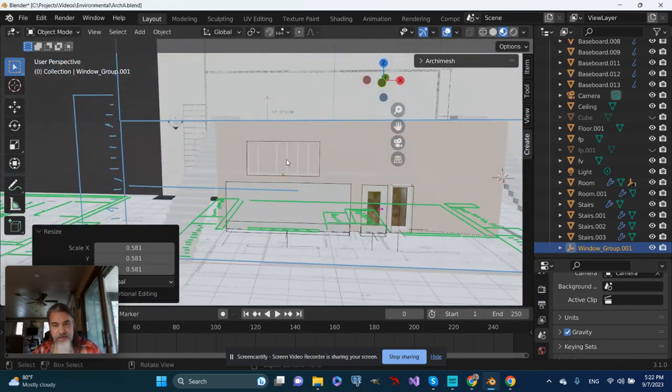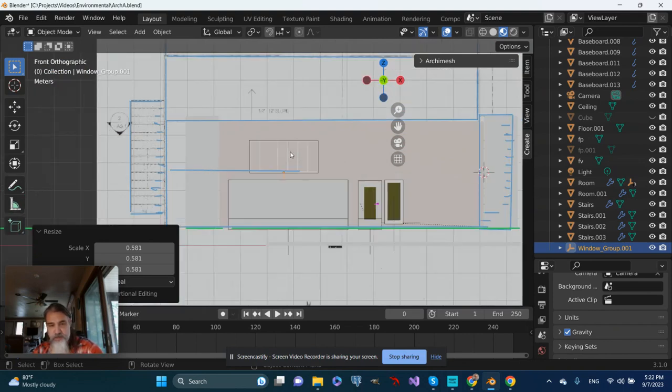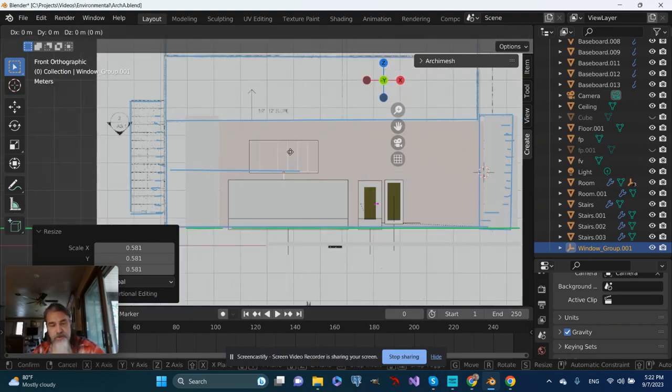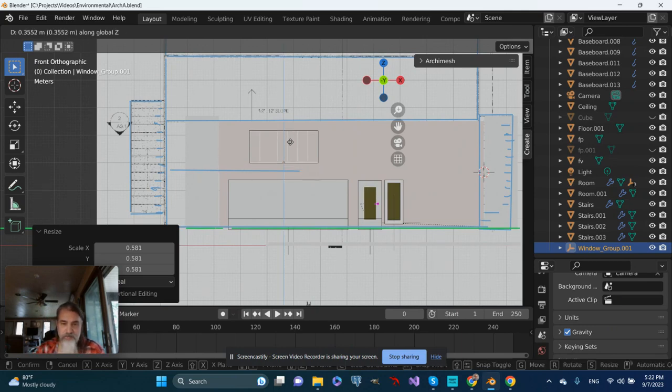I think the next thing I'll do is switch to front view, press G to grab on Z, and bring it up a little bit.